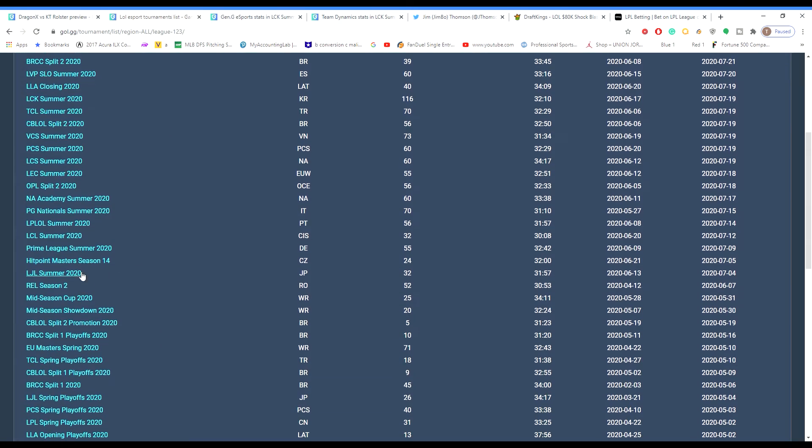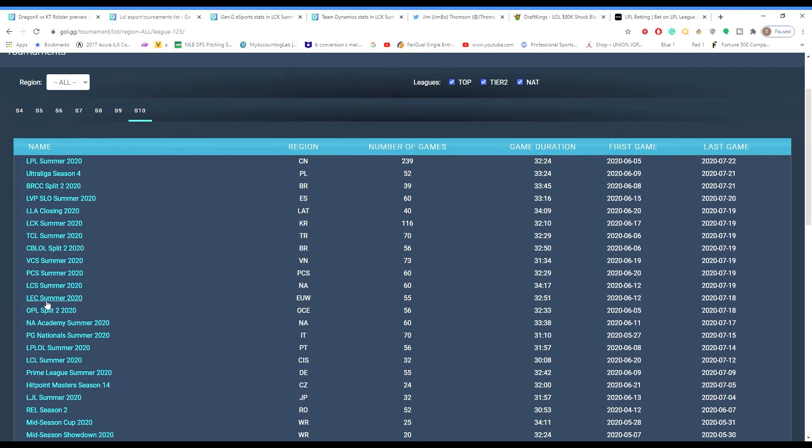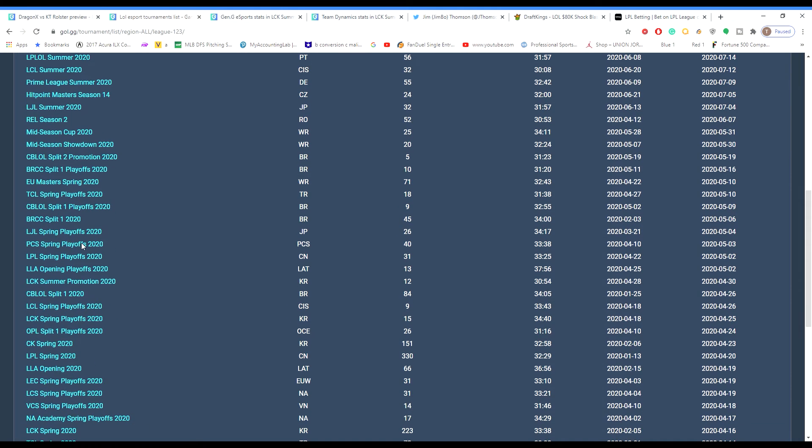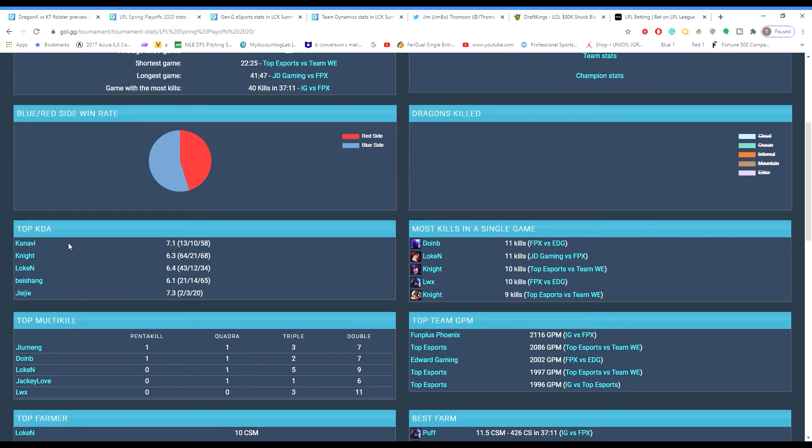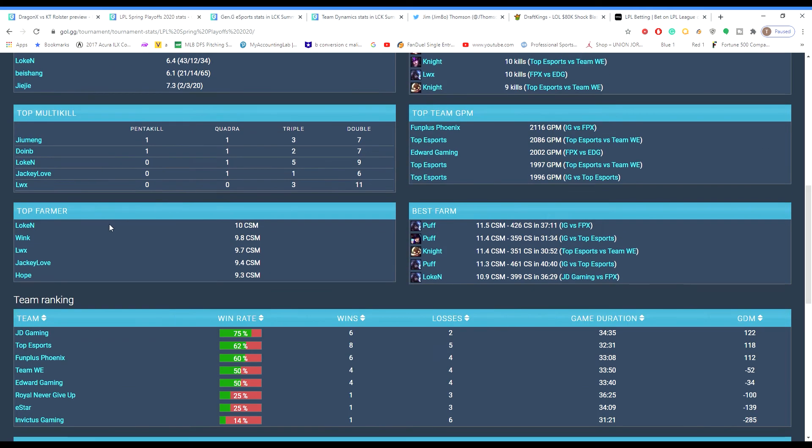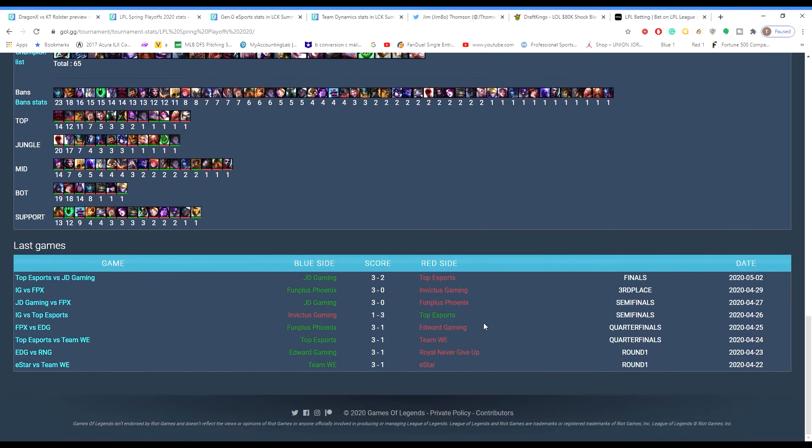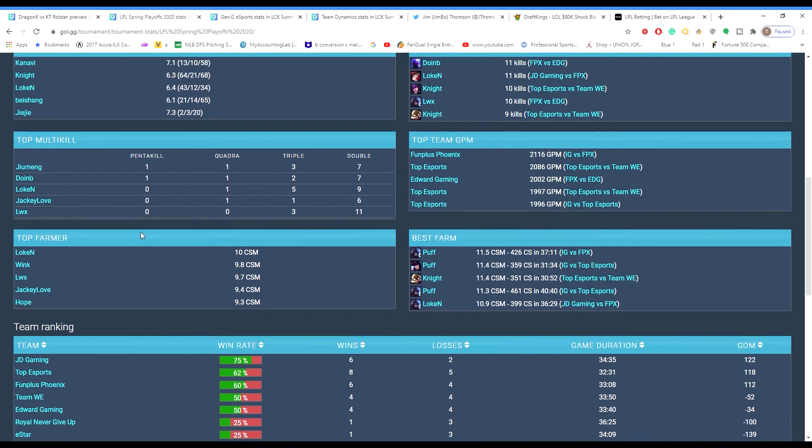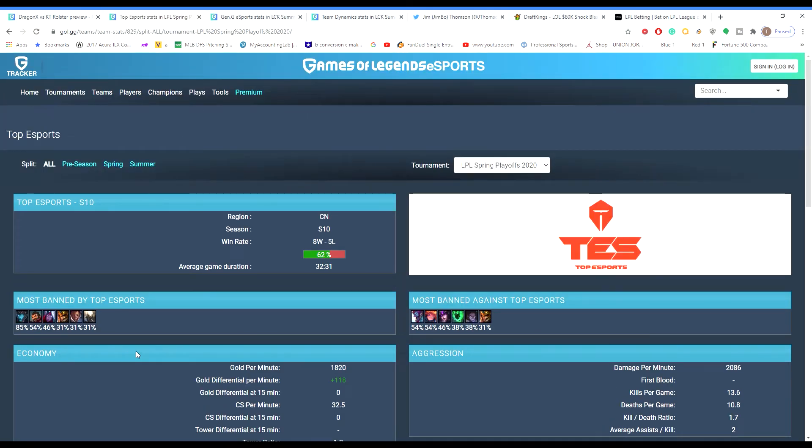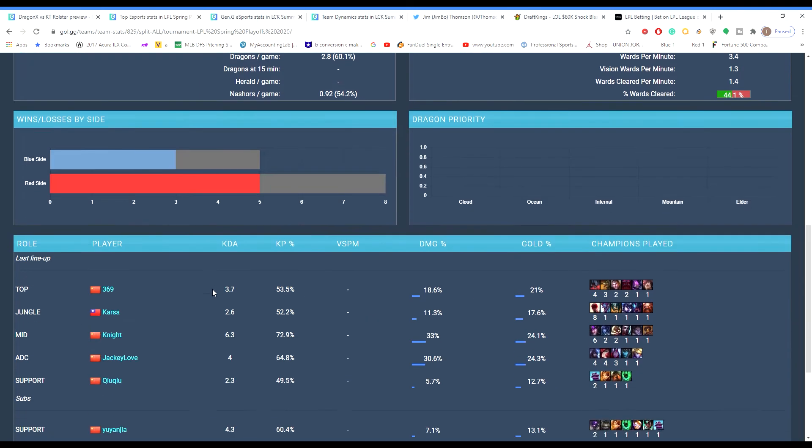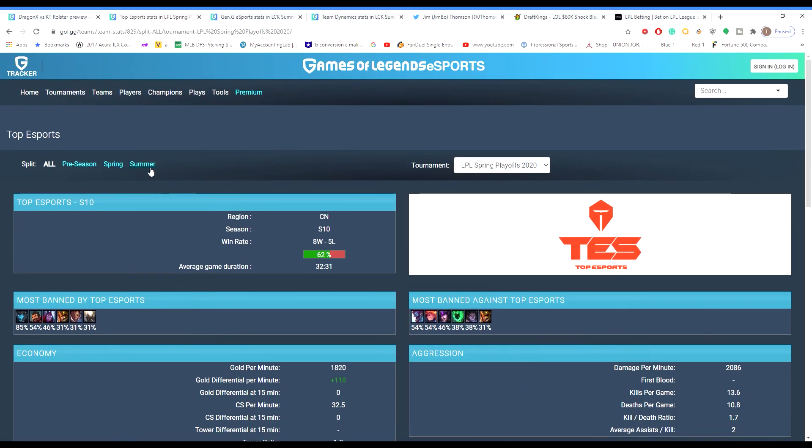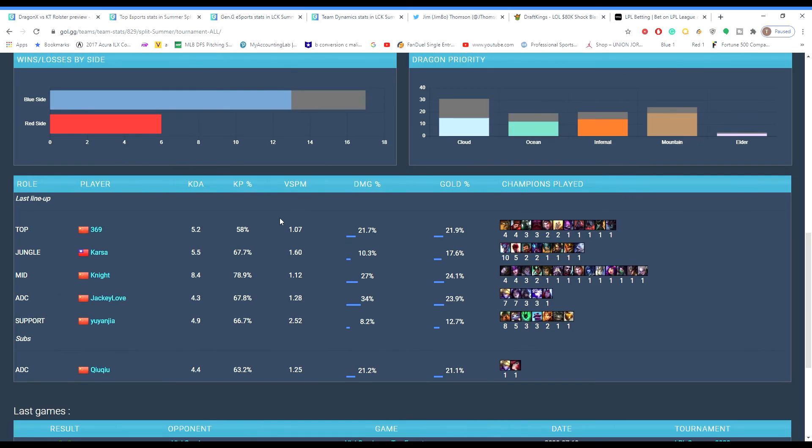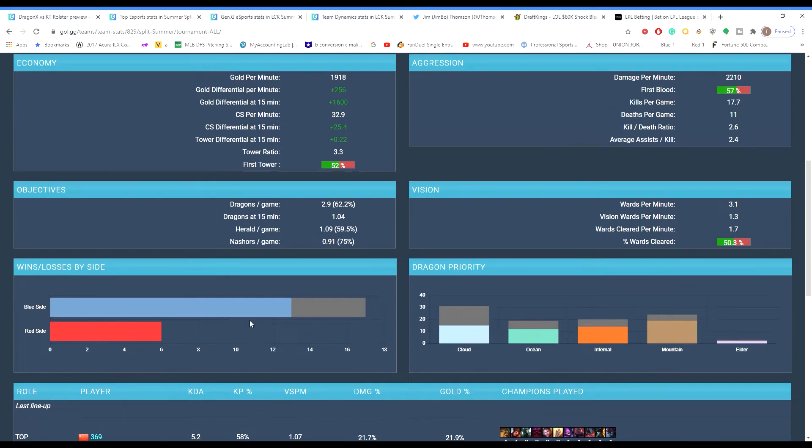And this is a key statistic to look at. So Top Esports is a LPL team. Supports are going to get points through kill participation. So Top Esports is playing LNG tonight. So Yungia, 66.7 kill participation rate. Obviously that's not the best. But you guys don't understand, Top Esports gets so many kills a game.